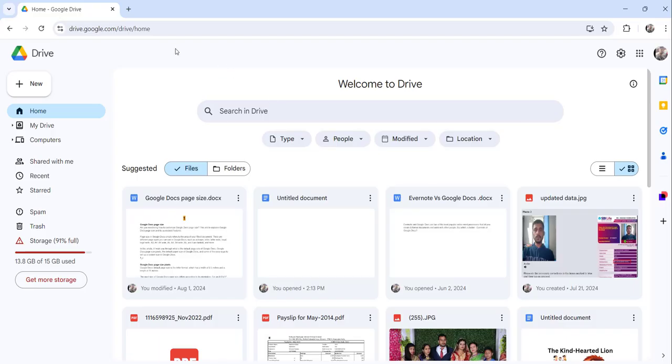You can see I have already logged into my Google Drive. This is drive.google.com.